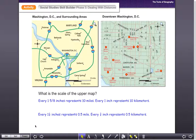The scale of the upper map: every one and five-eighths inches represents 10 miles, and every one inch represents 10 kilometers. On the other map to the right, every one and a quarter inch represents a half mile, and every three-fourths inch represents a half kilometer. One is in metric and one is in standard — miles versus kilometers — and that's something to think about.